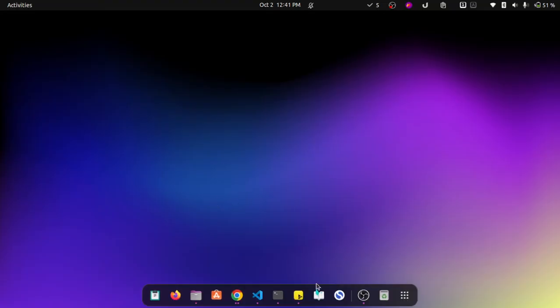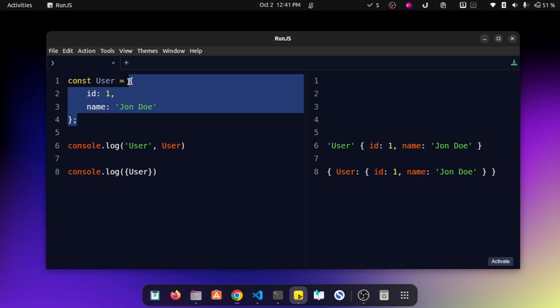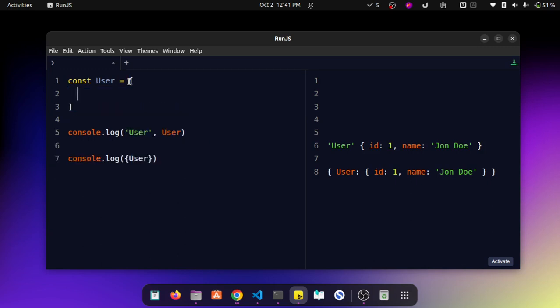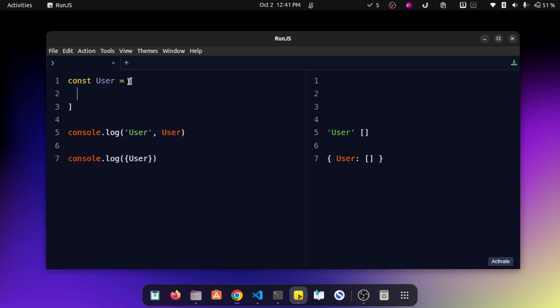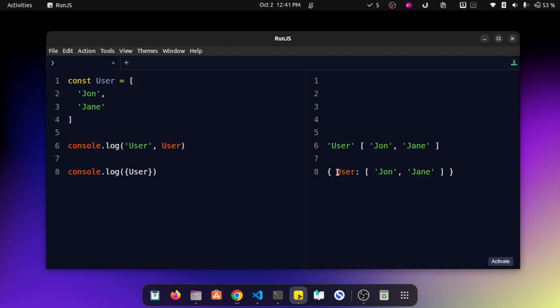Now this works exceptionally well with other data types as well. For instance, let's say we have an array called changer john. As you can see it works exceptionally well for arrays as well.